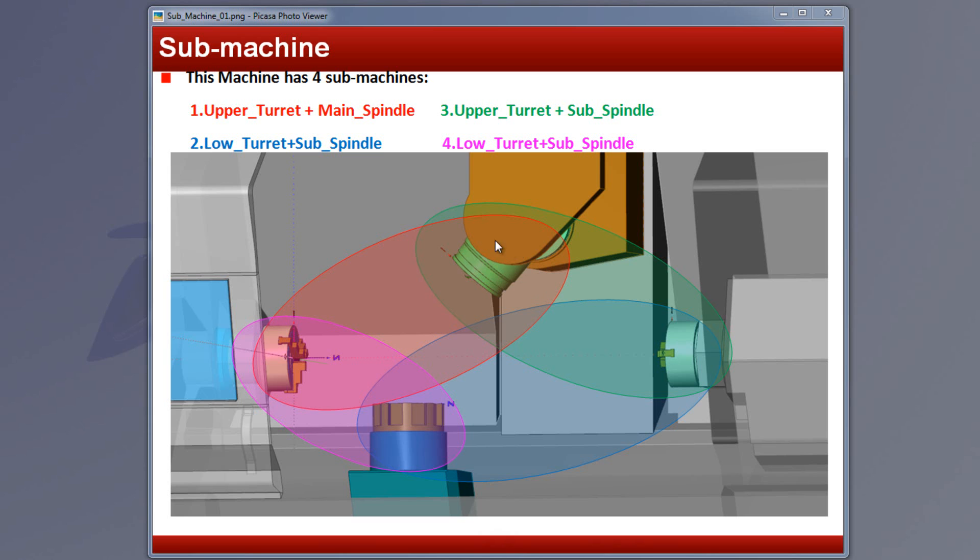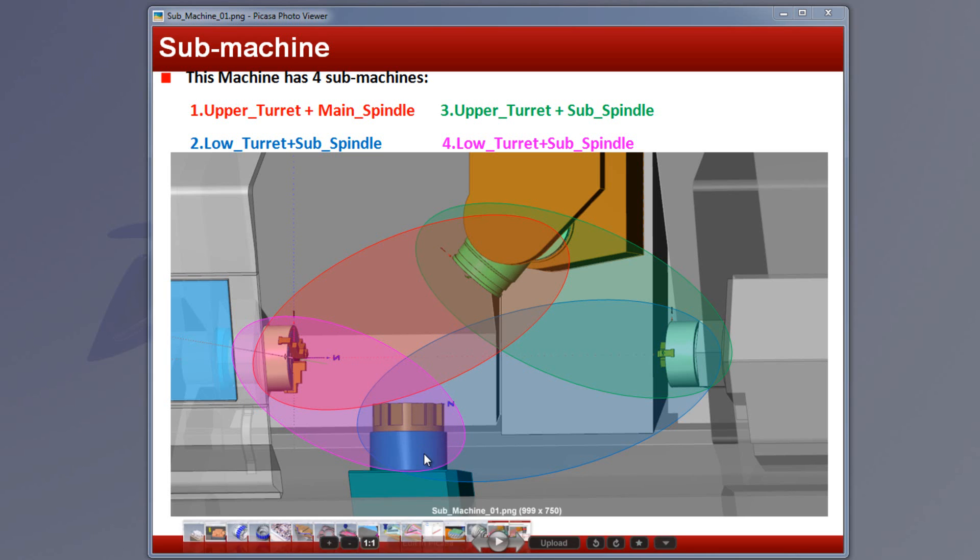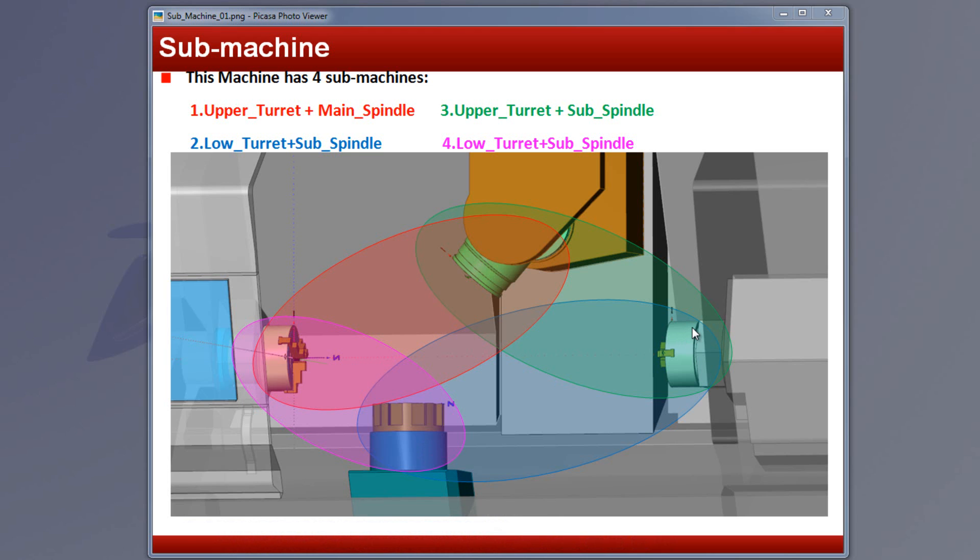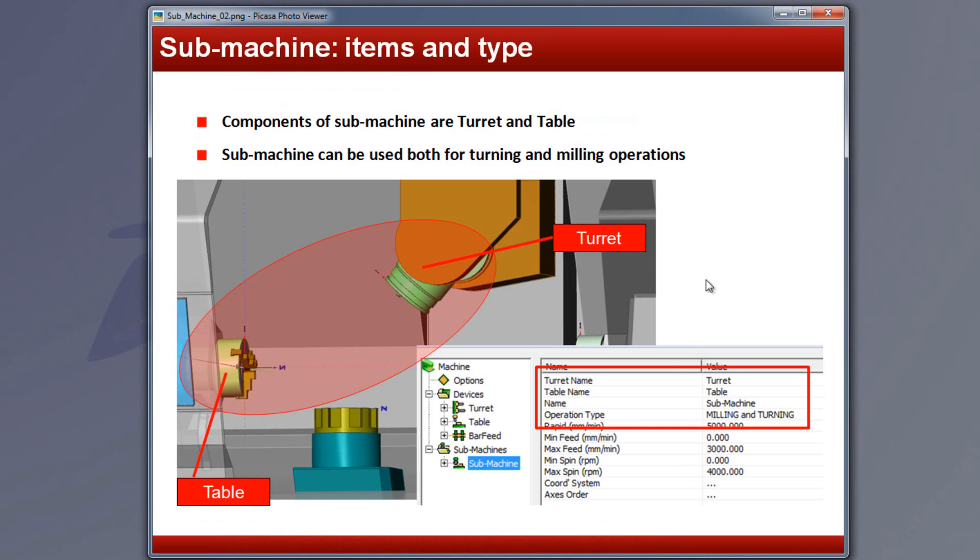We can have one submachine of this turret working together with this head, or this turret working together with this head. And the same thing over here. We can have either this turret working with this head, or this turret working with this head. As you can see here, this is showing a diagram of this turret actually working together with this head, also known as the table.